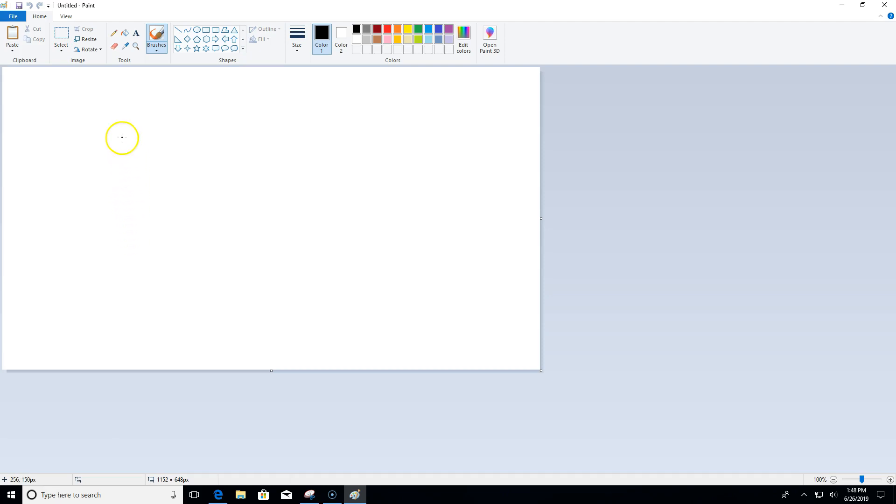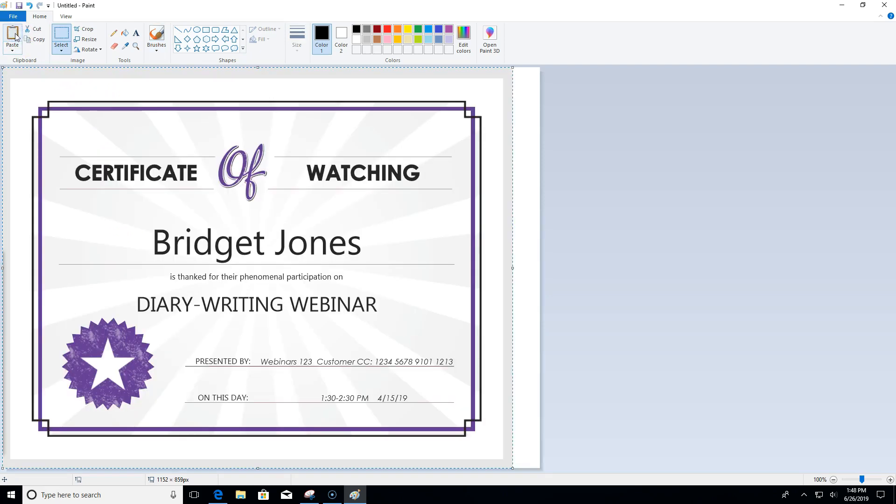On the ribbon I'm going to click the picture of the clipboard that's above the word paste, and then the screen I just captured appears on the canvas.